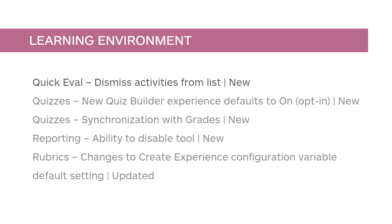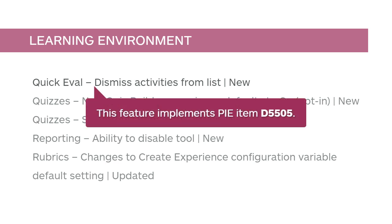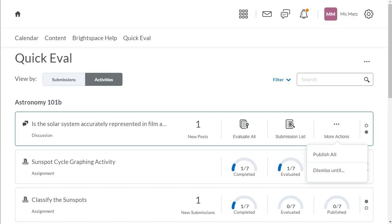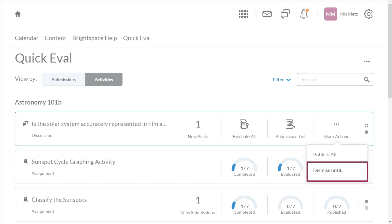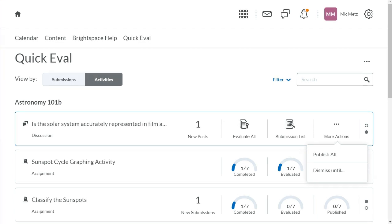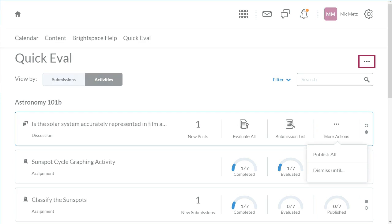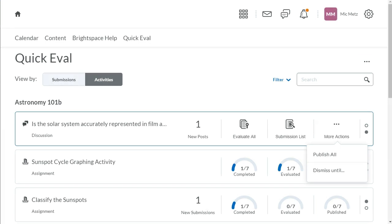Instructors can now dismiss activities in QuickEval. This feature implements PI Item D5505. Instructors can dismiss activities using 'Dismiss Until' to dismiss activities until a specified date or forever. Instructors can view dismissed items in the Dismissed Activities list from the More Actions menu and restore them to the QuickEval list at any time.